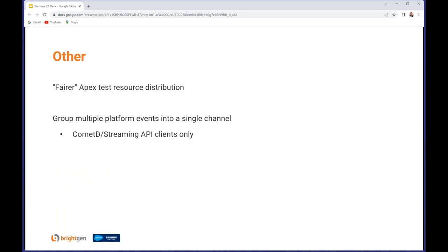A couple of other changes on the coding side of things. Apex tests should run faster on sandboxes because controls have been put in place to stop somebody else consuming all the resources of the pod that are available for unit tests. If there were some highly concurrent test executions - lots of tests running at the same time within a single instance - that could consume more than its fair share of resources and could start impacting other tenants. So that should be fairer going through.